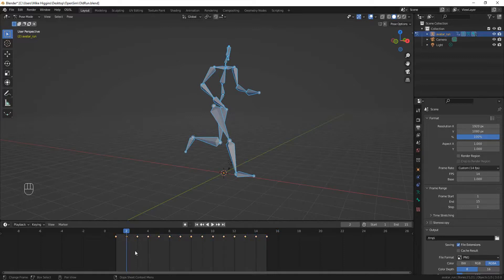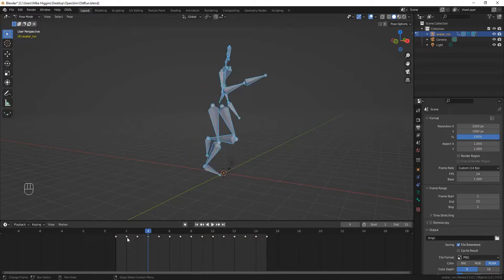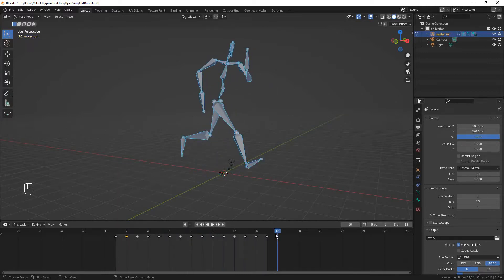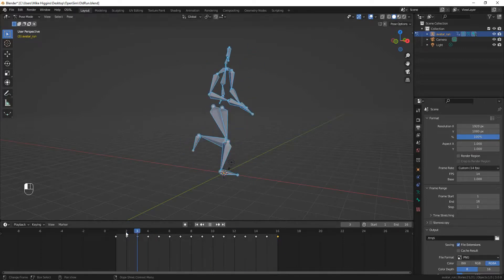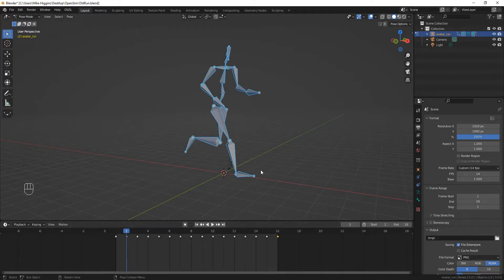I'm clicking on the timeline to deselect all of the frames. I'm going to left-click on frame number two, drag the blue cursor over to frame number 16, and then with my cursor in the timeline I hit Ctrl+C to copy and Ctrl+V to paste. I have copied frame two to frame 16. Now if I remember to set my last frame to 16, the last frame has the foot on the ground and the first frame has the foot on the ground.